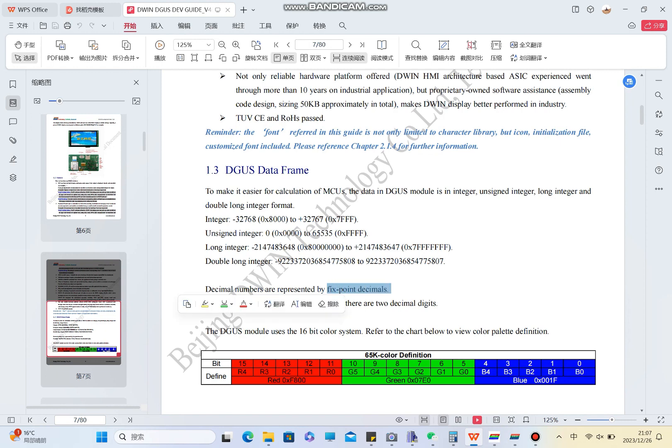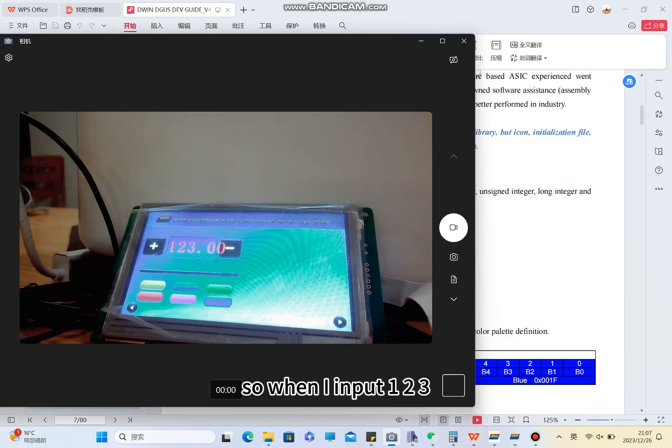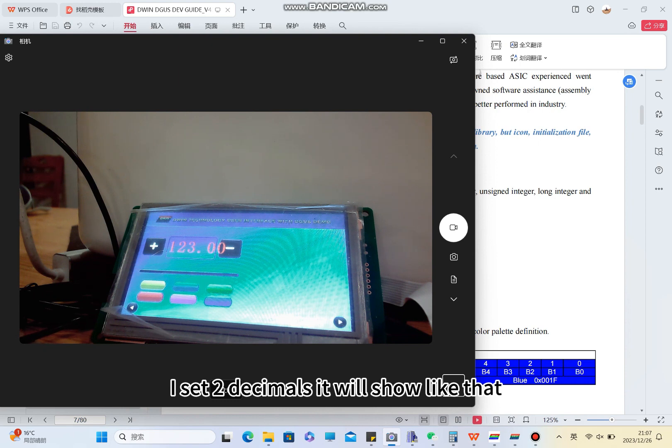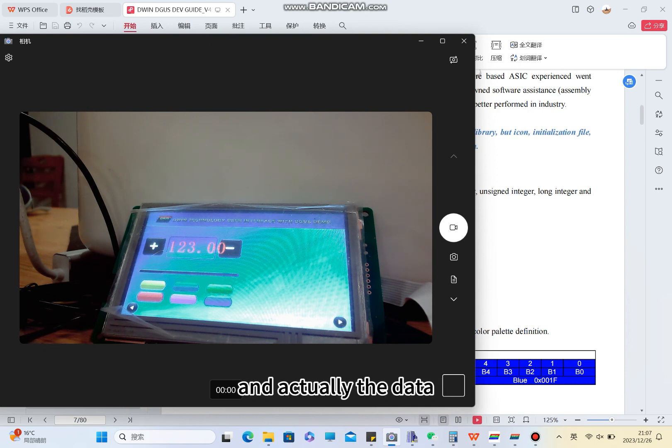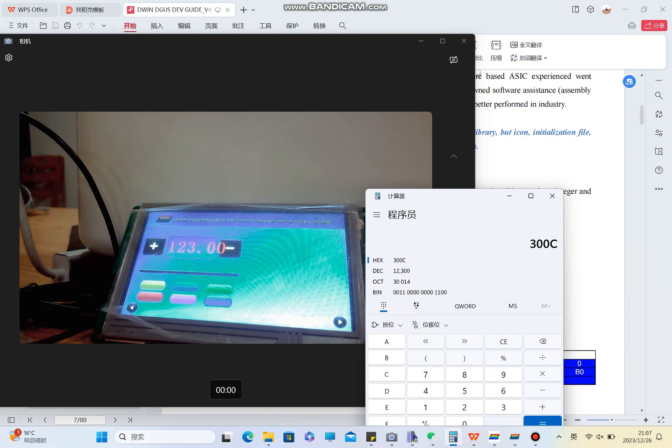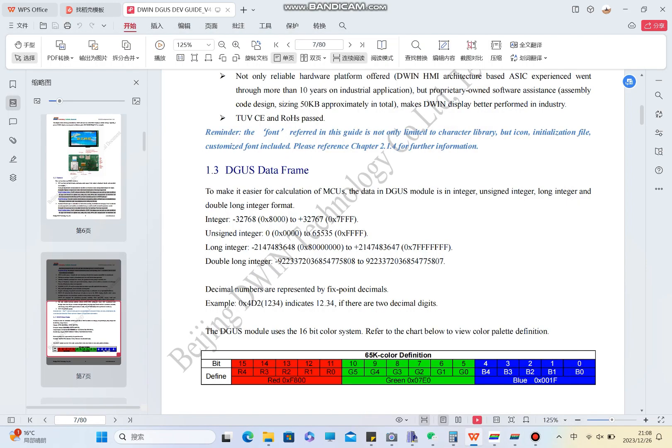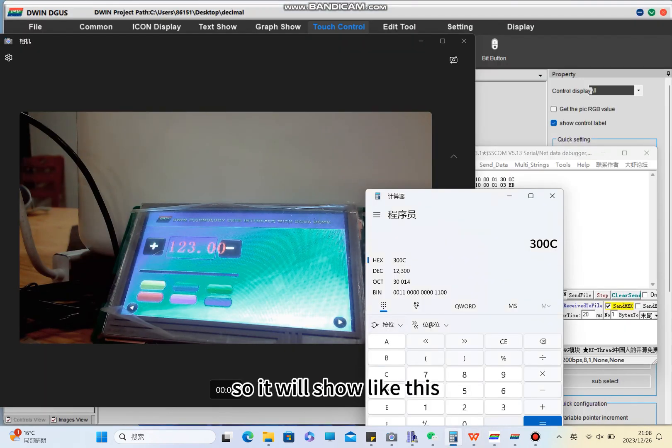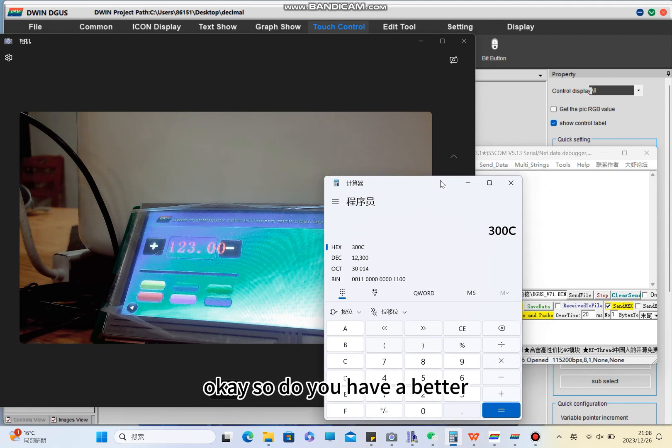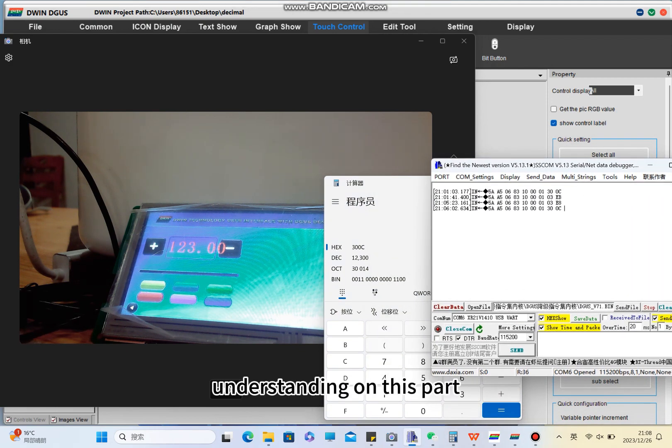The decimal numbers for the dual smart LCD display are represented by fixed point decimals. This is quite important - fixed point decimals. When I input one, two, three with two decimals set, it will show like that. Actually the data I sent is 1-2-3-0-0, but due to setting two decimals and it being fixed point decimals, it will show like this. Do you have a better understanding of this part?